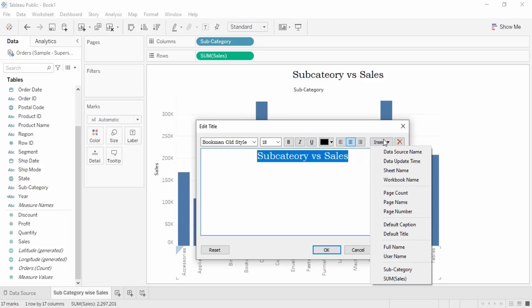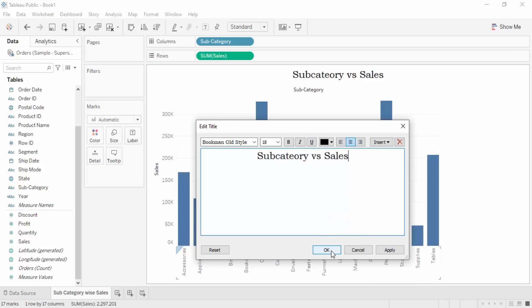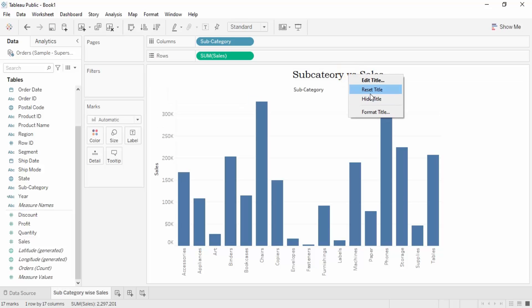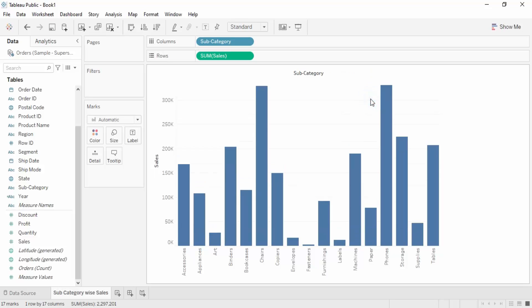The Insert option has various things you can explore on your own — they are quite simple. Once you've applied your changes, click OK. If you don't want the title shown at all, right-click and there is a 'Hide Title' option to hide it.